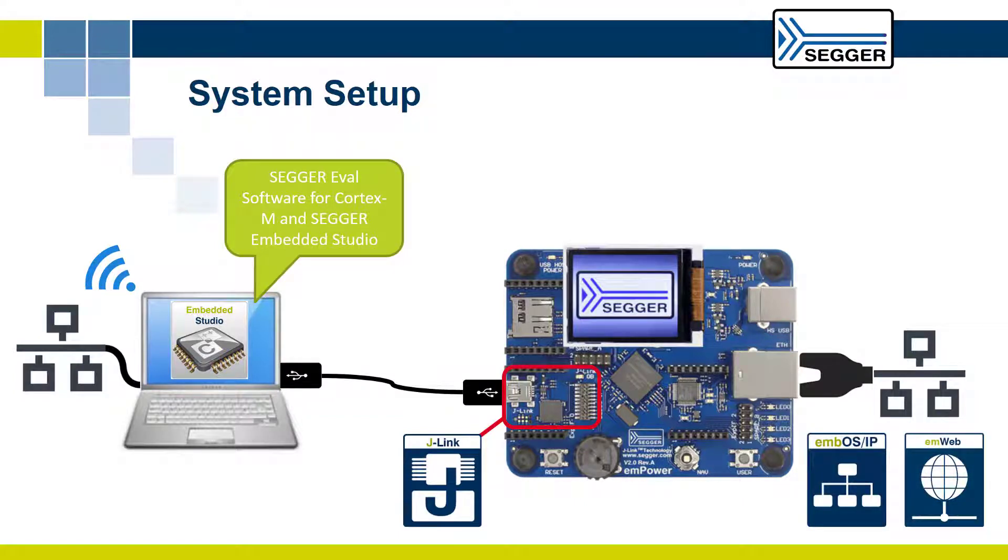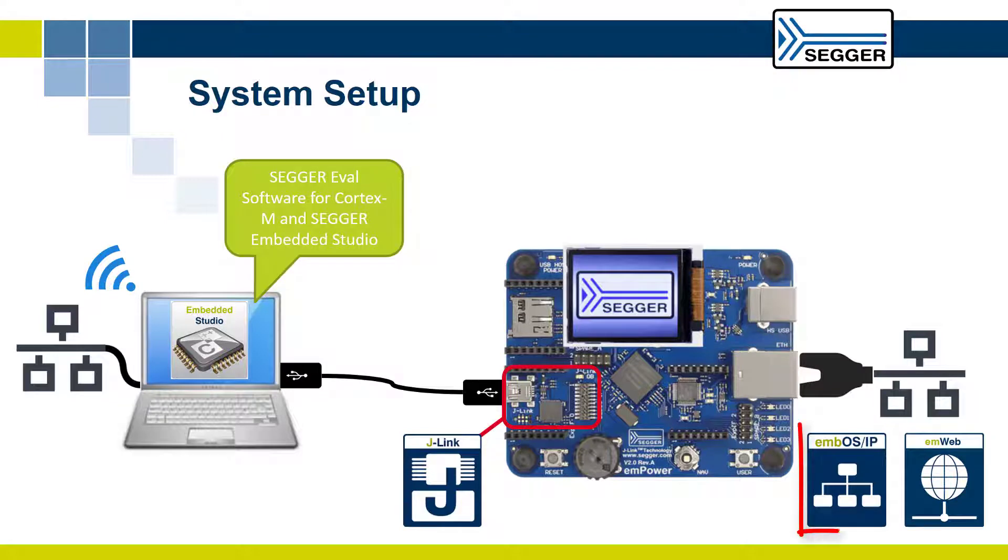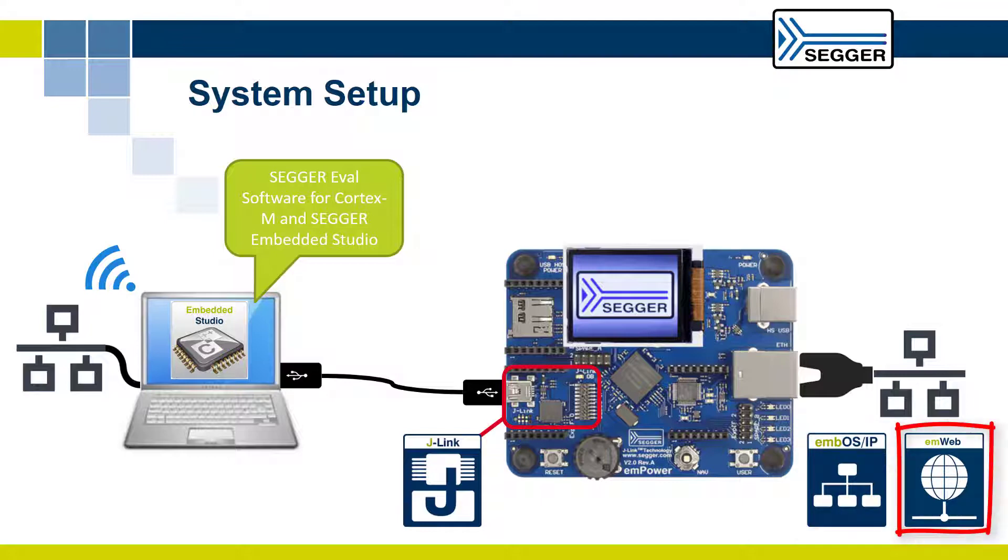Ensure that your computer is connected to the same network either via Ethernet or through Wi-Fi. This will allow you to evaluate the embOS IP TCP/IP stack and the emWeb web server.